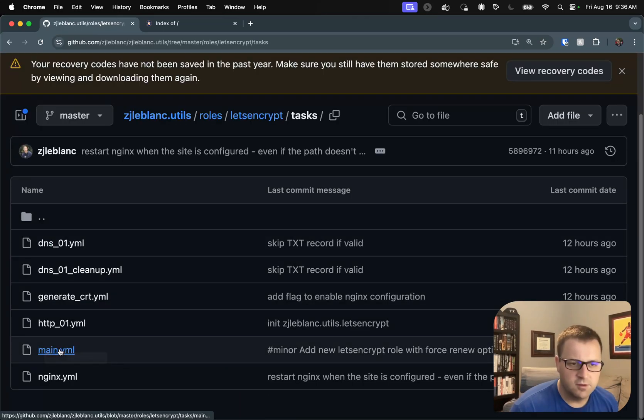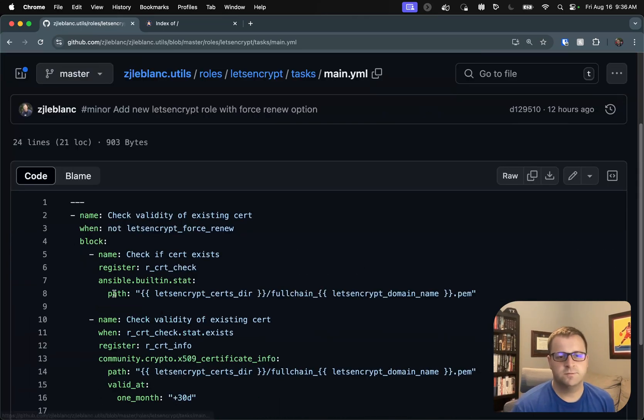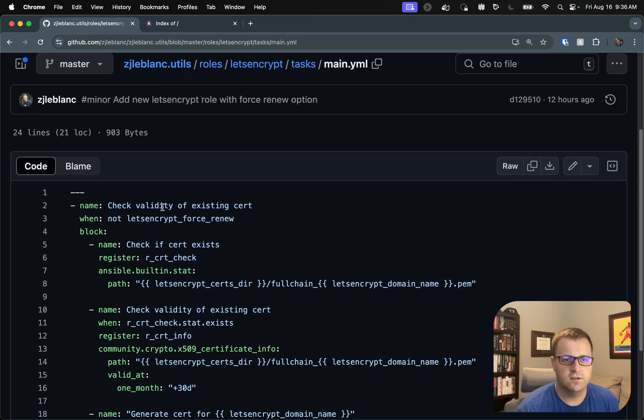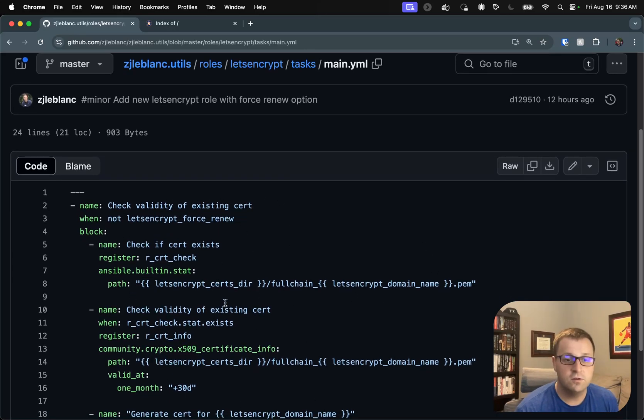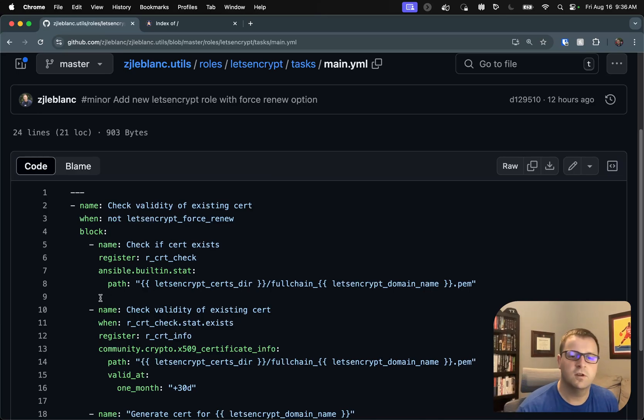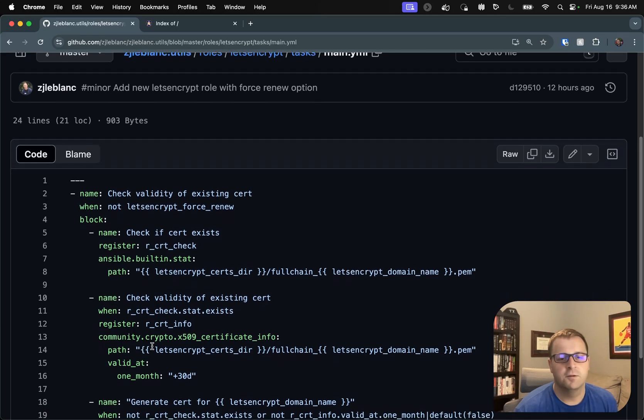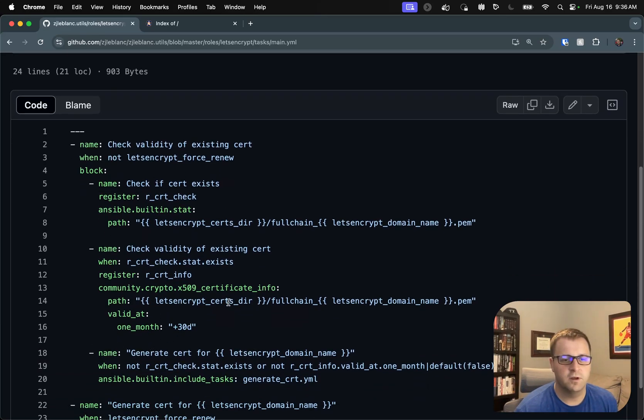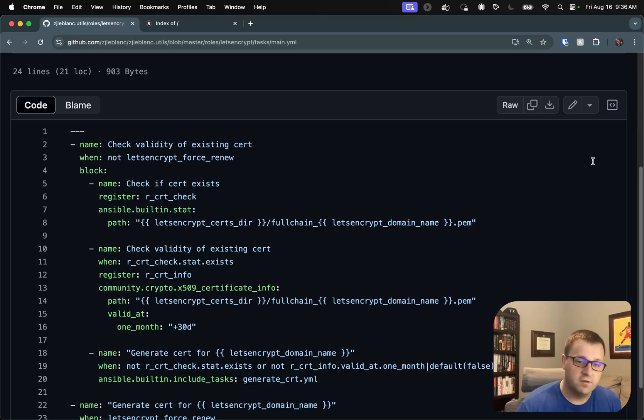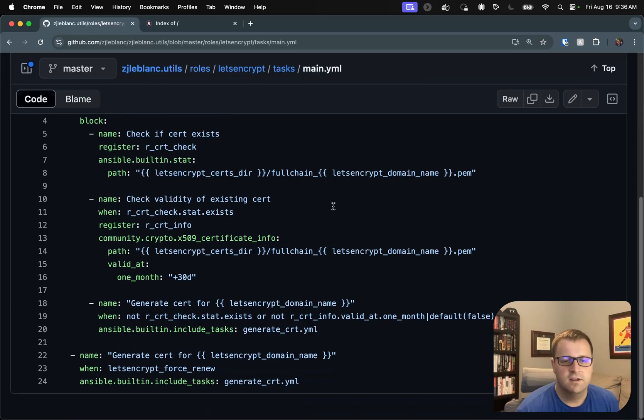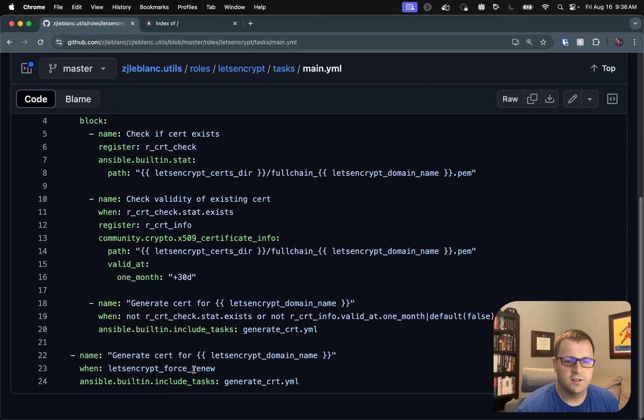I go into main.yaml. You'll see here, these are our steps checking the validity of the cert. So just using the community crypto collection to pull certificate info and determine whether or not it's valid and will be valid in the next 30 days. And of course, we can bypass that altogether if we want to force renew and just go ahead to this generate cert task file.